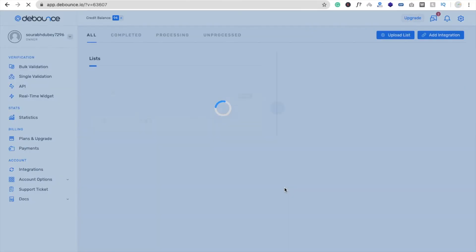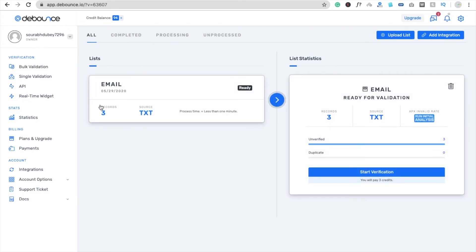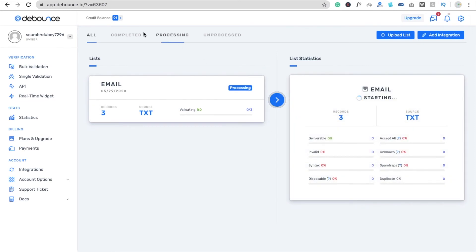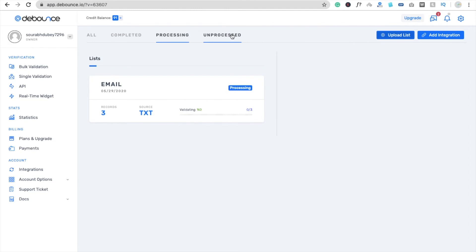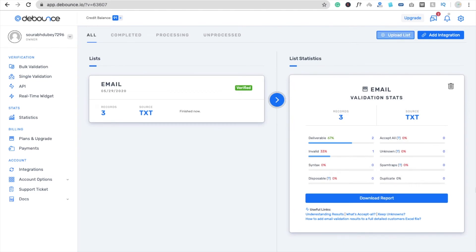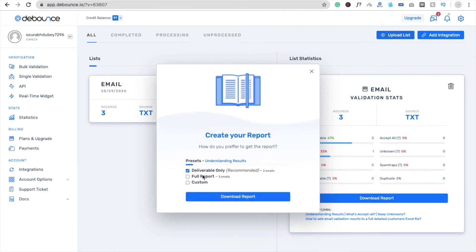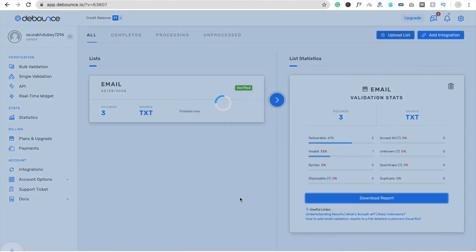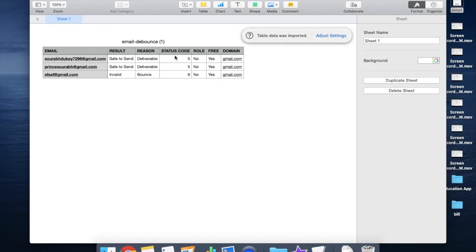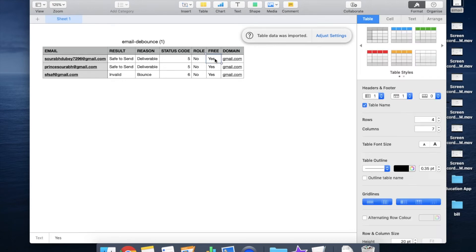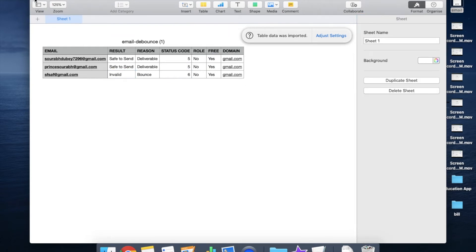You can close this window — you don't need to worry about it. The contact count is three. Now click on 'Start Verification' and wait some seconds. You will see tabs for complete, processing, and unprocessed. Click on it and you will see the download report — invalid is 33 percent. Two contacts are valid and one is invalid. Download the full report and open it — you'll see the first two are fine, but the third one is invalid.